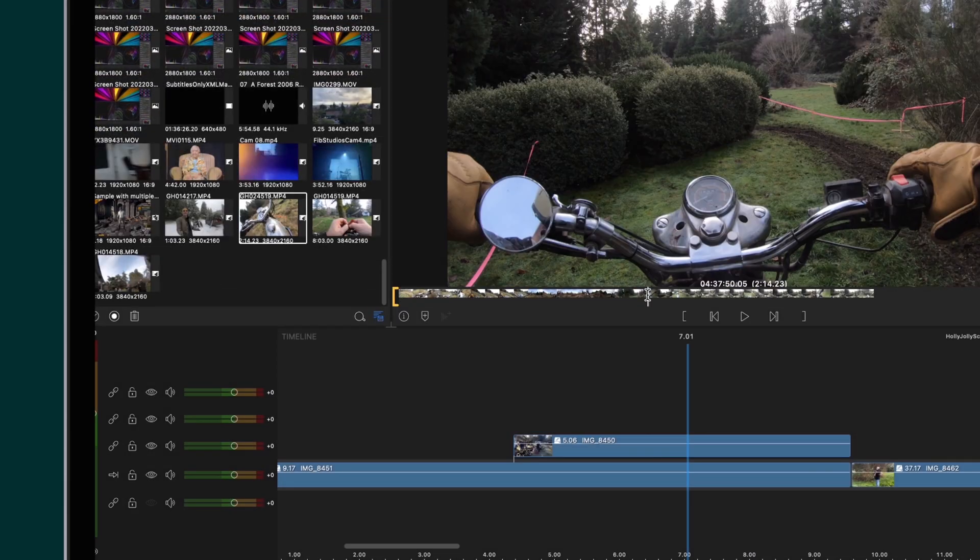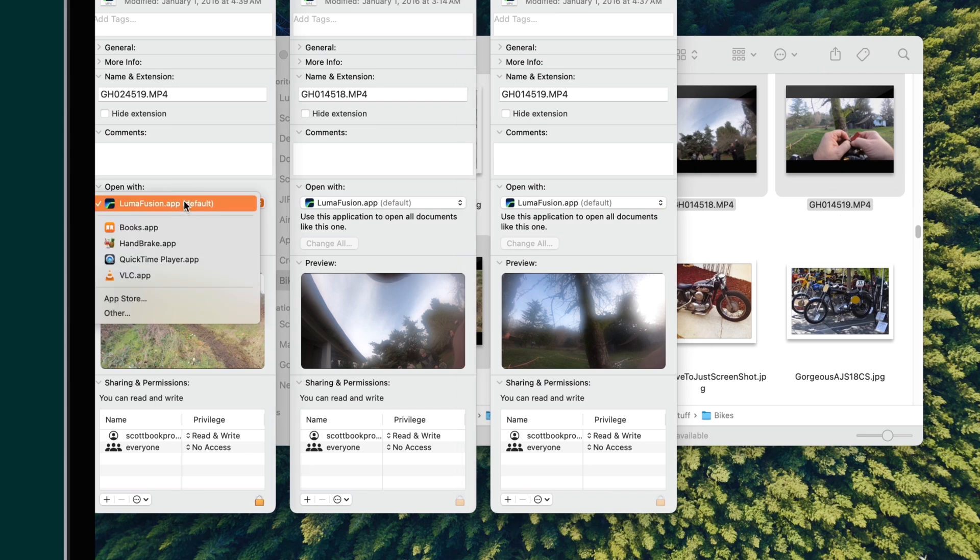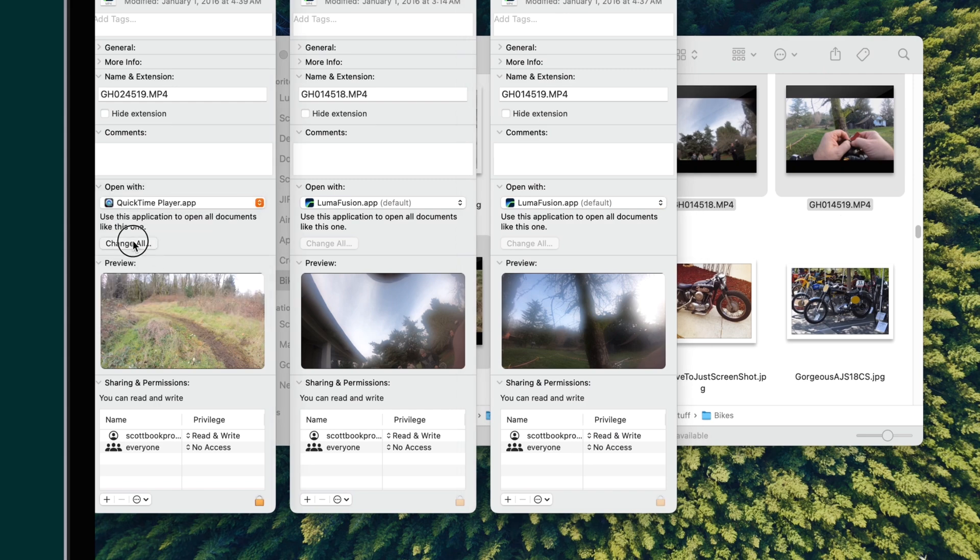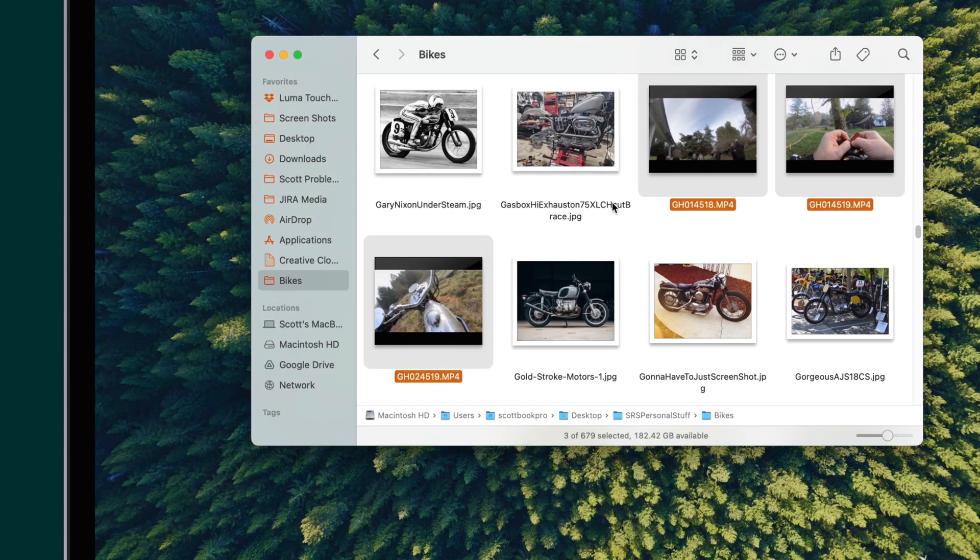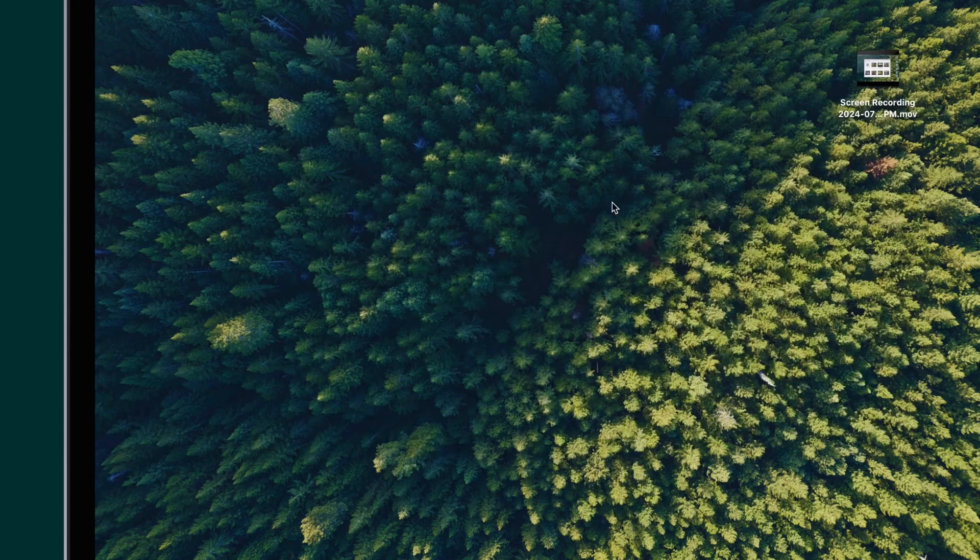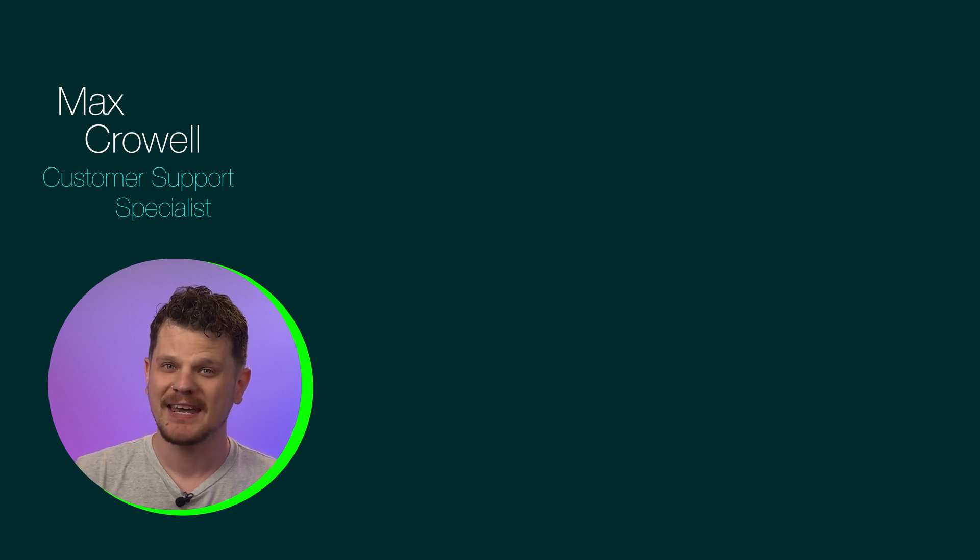If you ever want to change your default media player again, just follow these same exact steps. Happy editing!